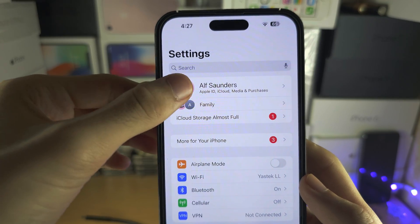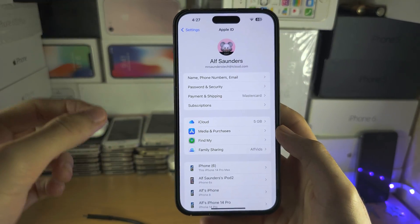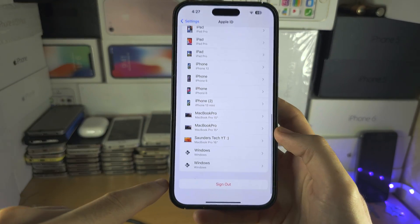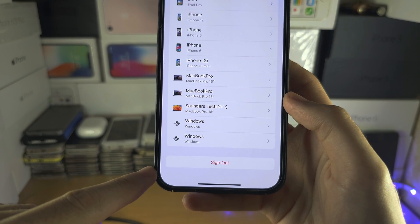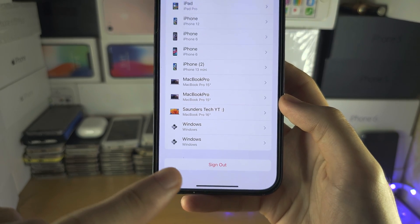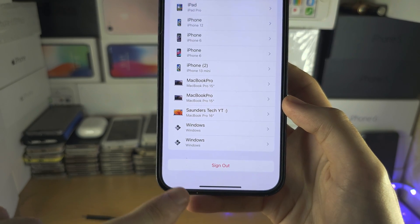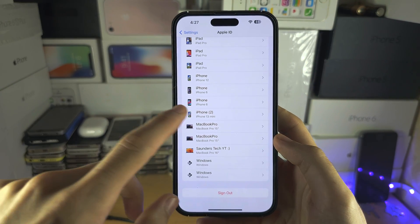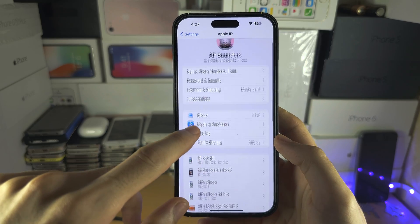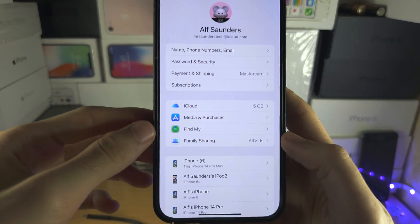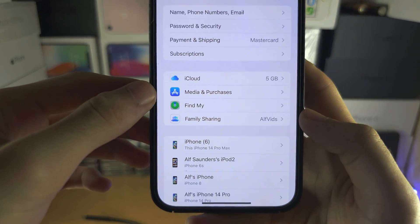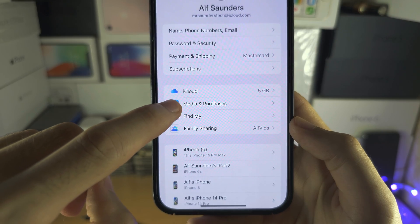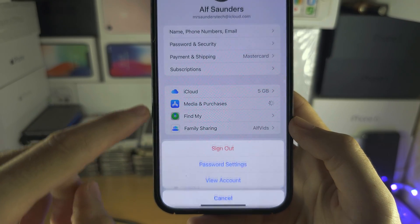What we don't want to do is use the Sign Out option at the bottom — when you tap Sign Out you lose all data. What is hidden is the Media and Purchases option, so let's tap on that instead.